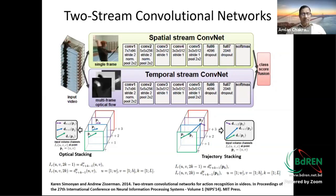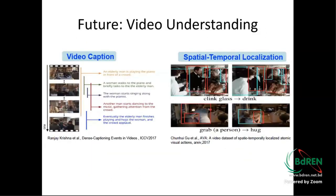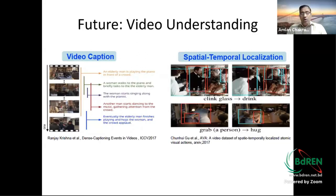These are some of the well-defined techniques to handle video analytics, though there are many more covered in recent publications from CVPR, IPCV, and Pattern Recognition transactions.